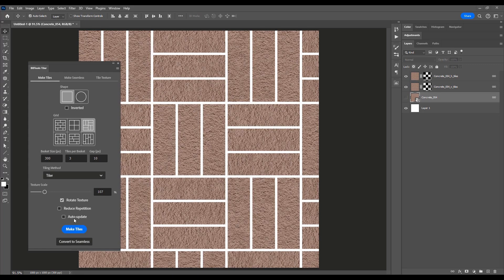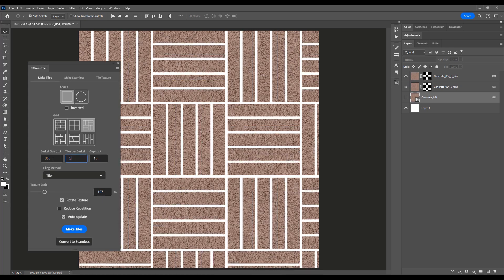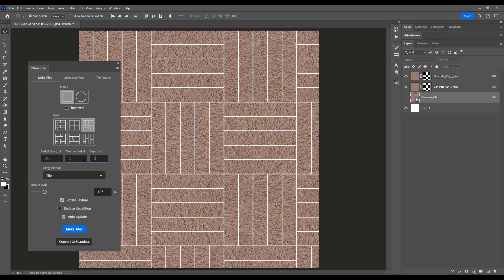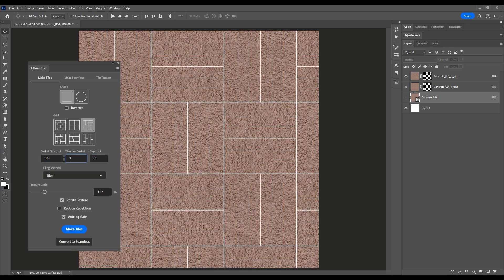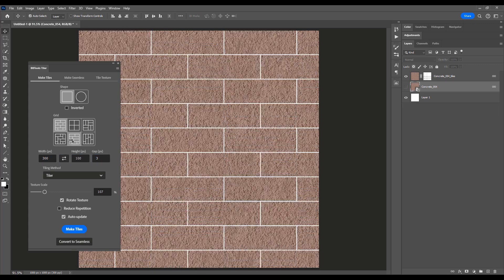And here's the best part. Tiler's auto-update feature allows you to fine-tune your creations in real time. No more back and forth adjustments. Simply tweak to your heart's content and achieve the perfect look every time.